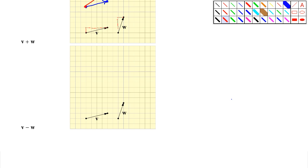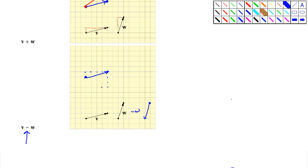Let's look at V minus W. V goes up one and over four. Then the W vector should go up three and to the right one. But because of the negative, the negative of a vector has the same magnitude but the opposite direction. So negative W goes down three while going back one. The resultant goes from the original tail to the final head — this is V minus W.